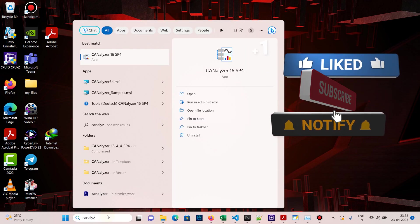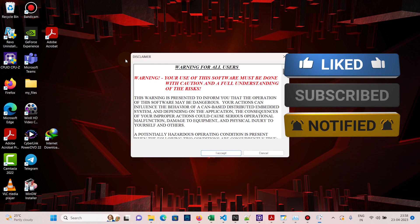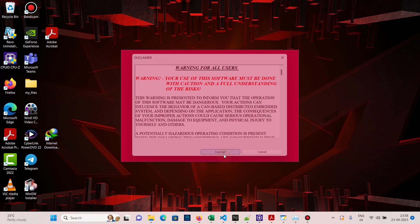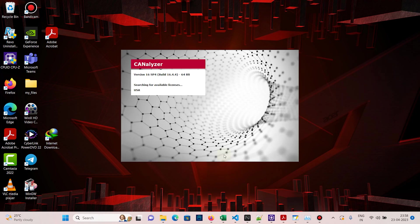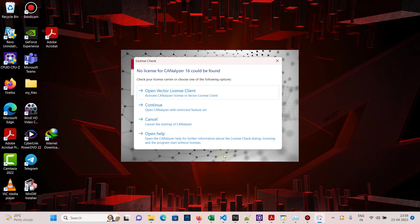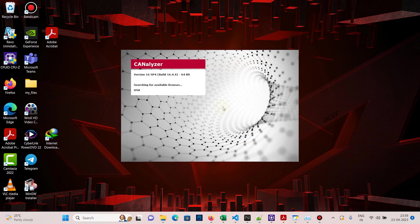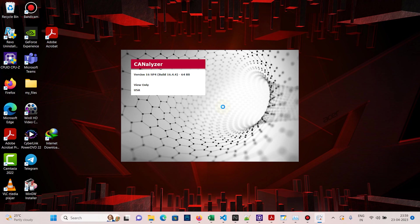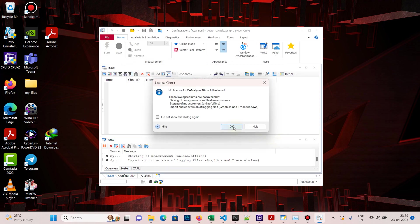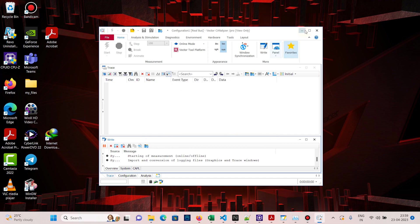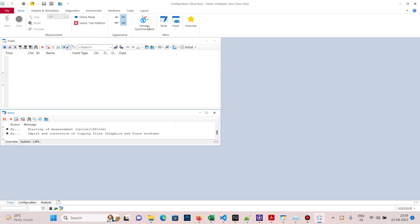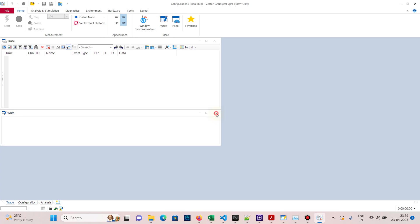Hi friends, welcome to today's video. Today we will see how to send and receive a message using CAPL script in CANalyzer. I have installed version 16. Continue to open with restricted feature set — it's now opened. Expand the window. No license found, so a pop-up is showing. You can close all the windows.